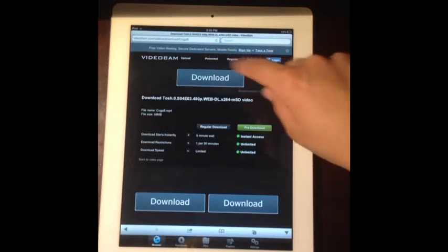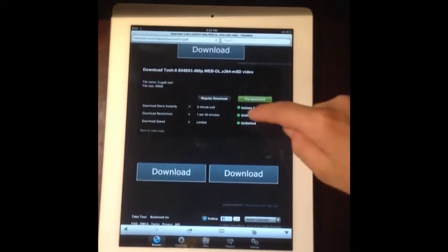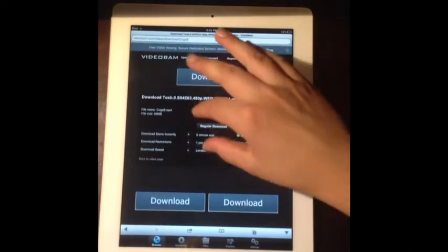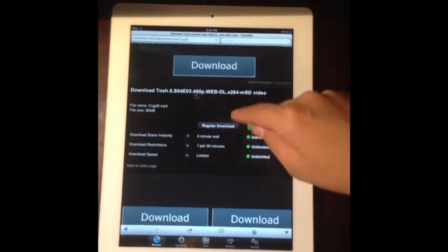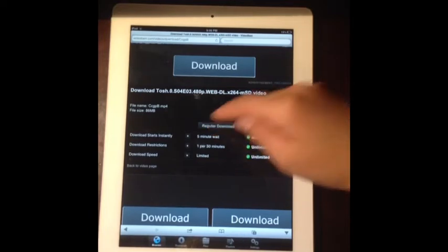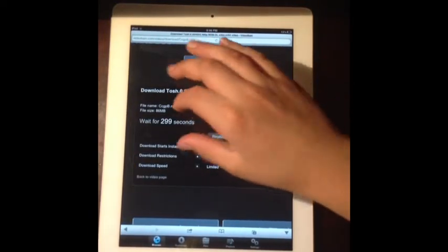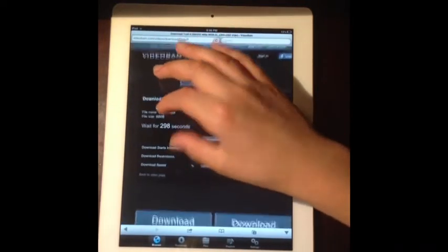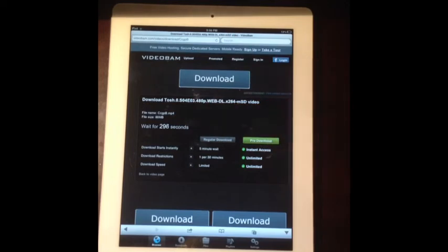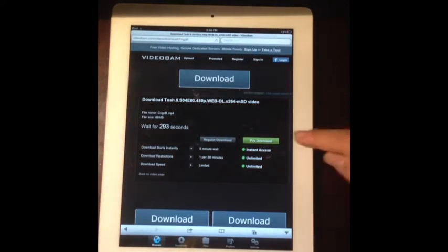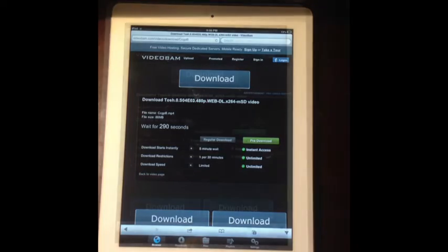We're going to get a lot of download options and you're just going to focus on this one right here, and it says regular download. You're going to click on it one time, and then it's going to give you the option to wait 300 seconds, which is five minutes, and you can only download one video for 30 minutes. I'll put the camera back on when it's closed.